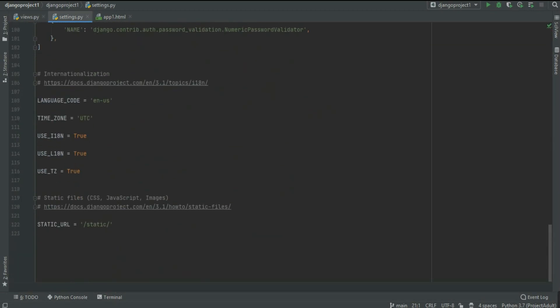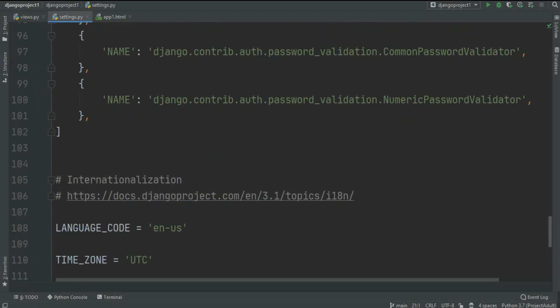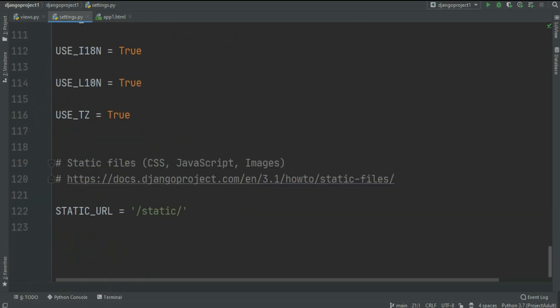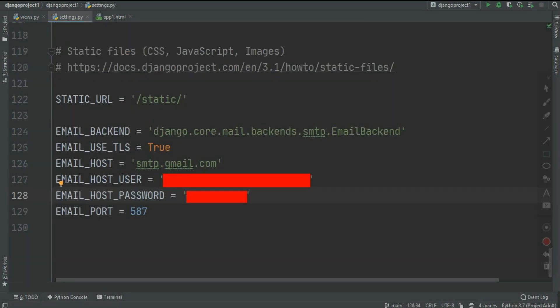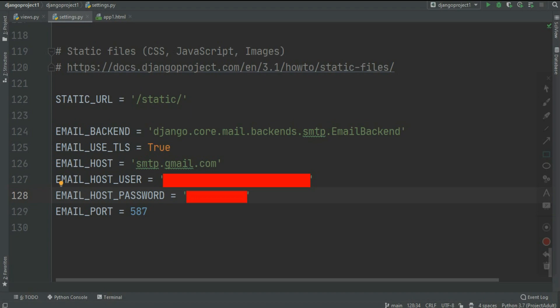To send the email we must configure some credentials. So in settings.py just write this code: EMAIL_BACKEND equals django.core.mail.backends.smtp.EmailBackend, EMAIL_USE_TLS equals True, EMAIL_HOST equals smtp.gmail.com, EMAIL_HOST_USER equals your email address, EMAIL_HOST_PASSWORD, and EMAIL_PORT equals 587. You must pass all of this else it will not work.